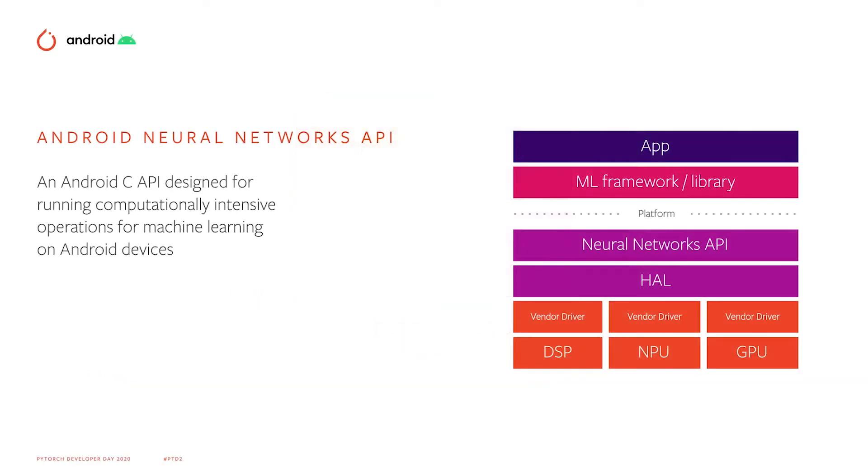So the Android Neural Networks API provides a single consistent C API for computational offload. The diagram to the right shows an example architecture. The app can call into an ML framework or directly into the Neural Networks API.